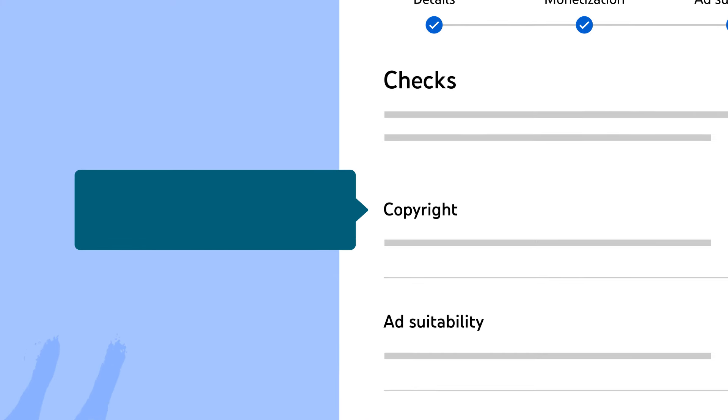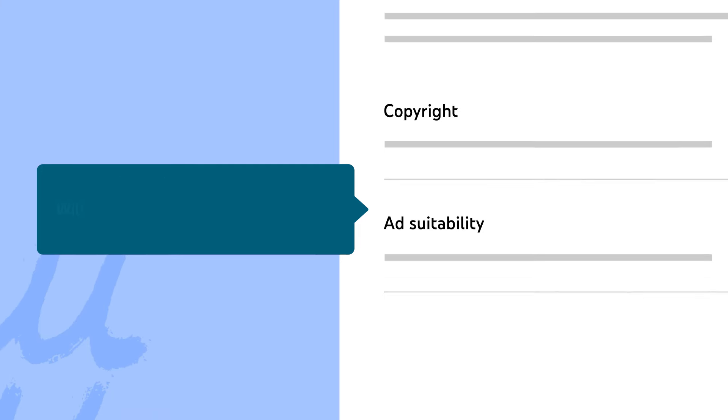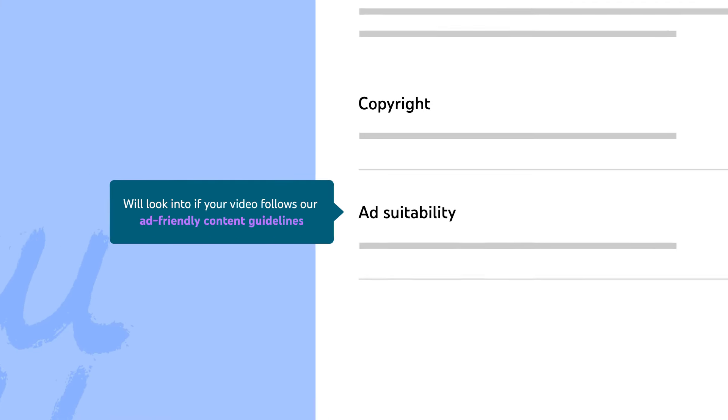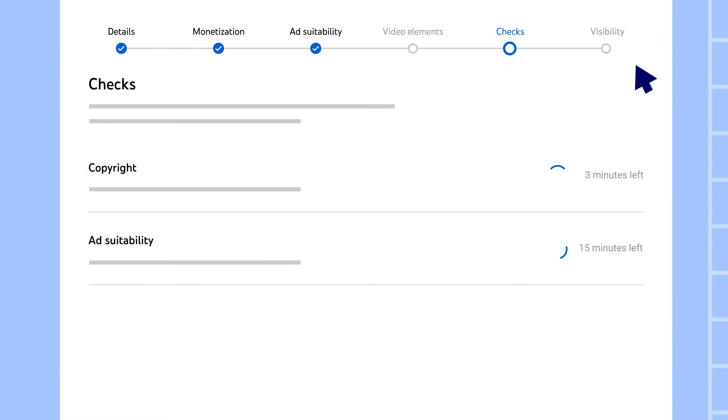The copyright check searches for copyrighted content in your video that would result in a Content ID claim, and the ad suitability check will look into if your video follows our ad-friendly content guidelines. You'll see a time estimate of how long each check will take to complete. Generally, the copyright check should only take a few minutes, while the ad suitability check may take a bit longer.